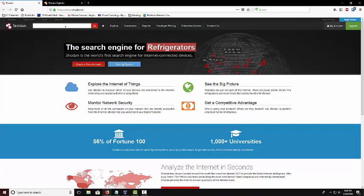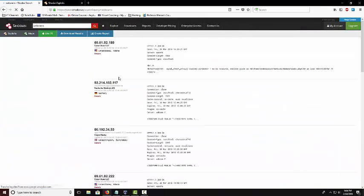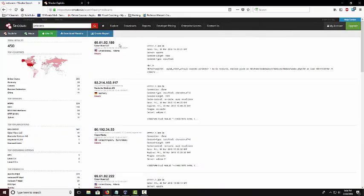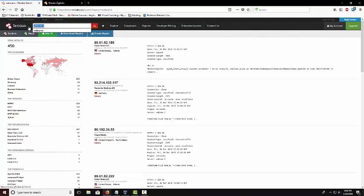You can search in anything. So you can type in just webcams and it'll come up with all different webcam IP addresses. You can type in pretty much anything you want but the best way to utilize the search bar is to use filters.